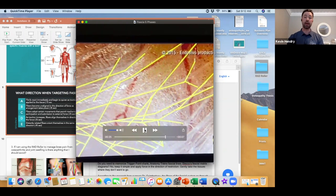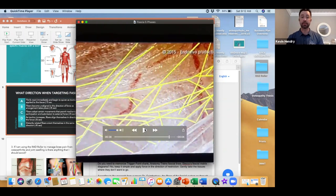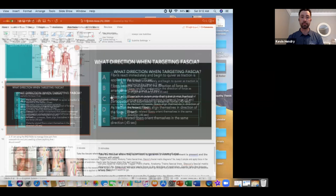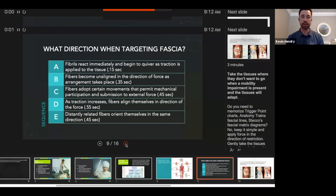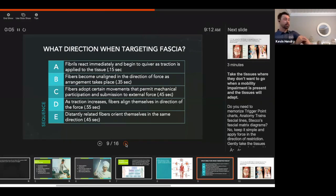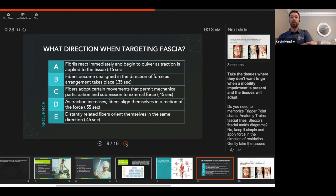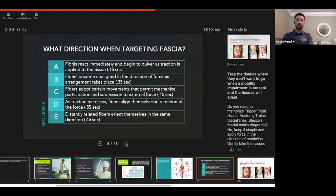Phase E: distant fibers start to join the party. The take-home message is: take the tissues where they do not go. Investigate your forearm — can you slide outward, inward, down toward the hand, up toward the elbow? If the fascia won't go toward the elbow, coax it in that direction with a tool. It's not about harder the better or no pain, no gain. Have some finesse — go much slower than you think you should.